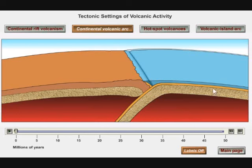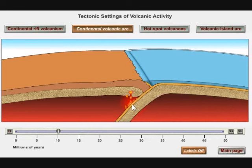In this animation, we're going to subduct some ocean floor underneath the edge of a continent. And as that happens, you get an ocean trench, but at a certain depth — about 80 miles down in the Earth — the subduction of the plate triggers melting of the mantle, and that magma rises.